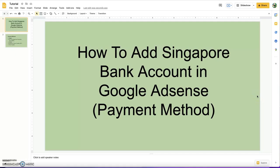Hello everyone. Today I'm going to talk about how to add a Singapore bank account in Google AdSense. There are different types of payment methods, but in Singapore there is only one payment method, which is bank transfer.